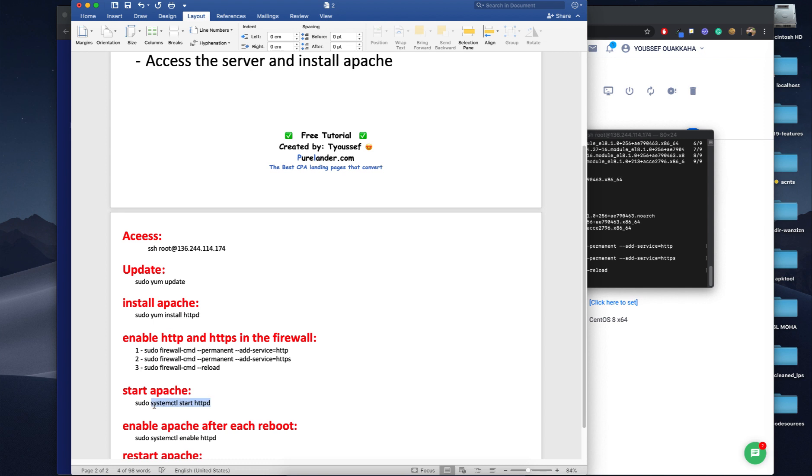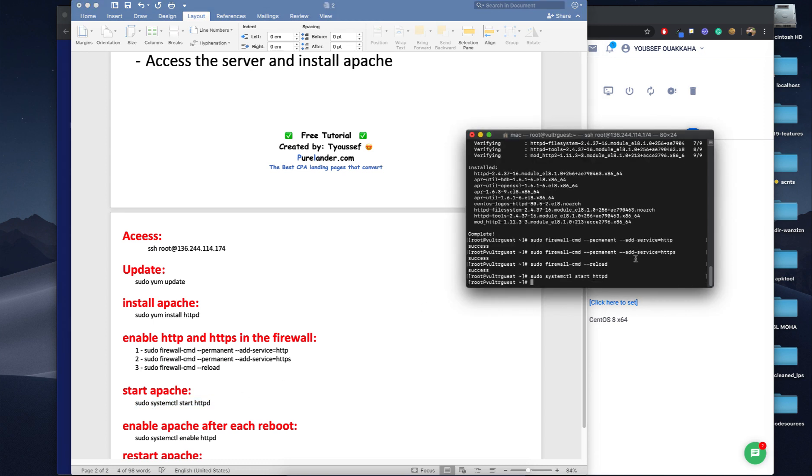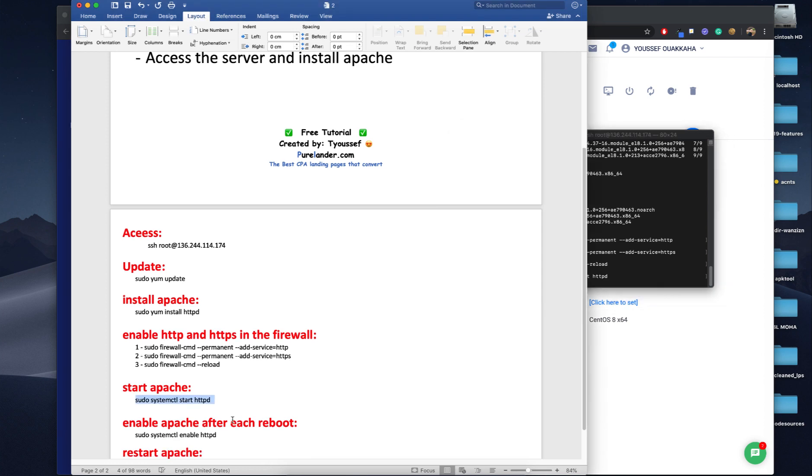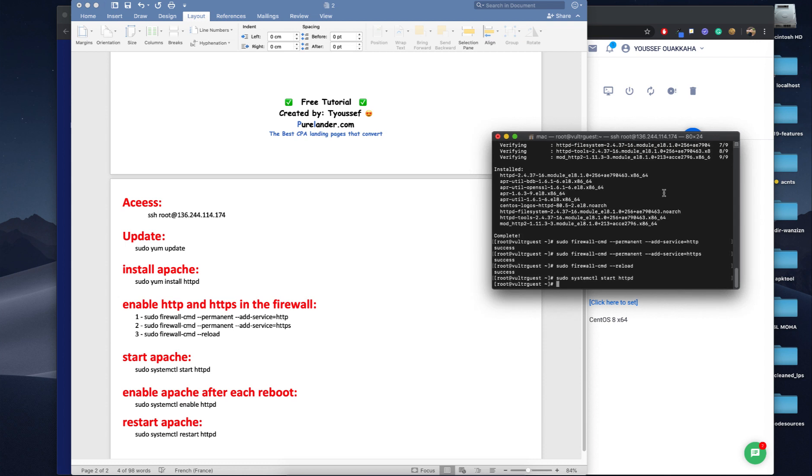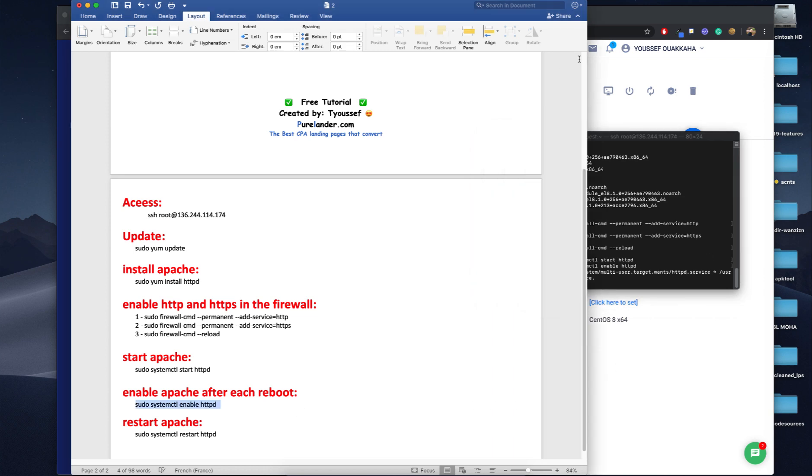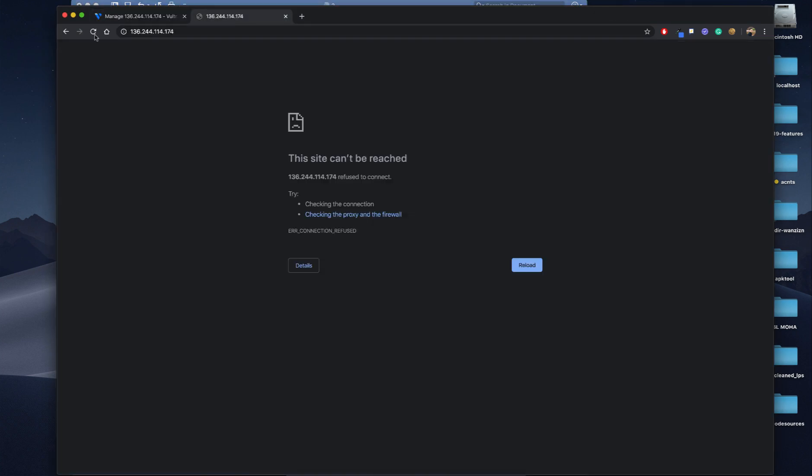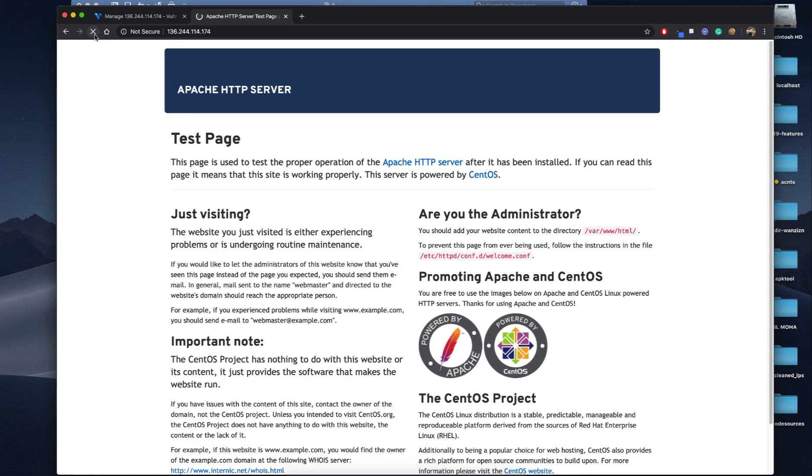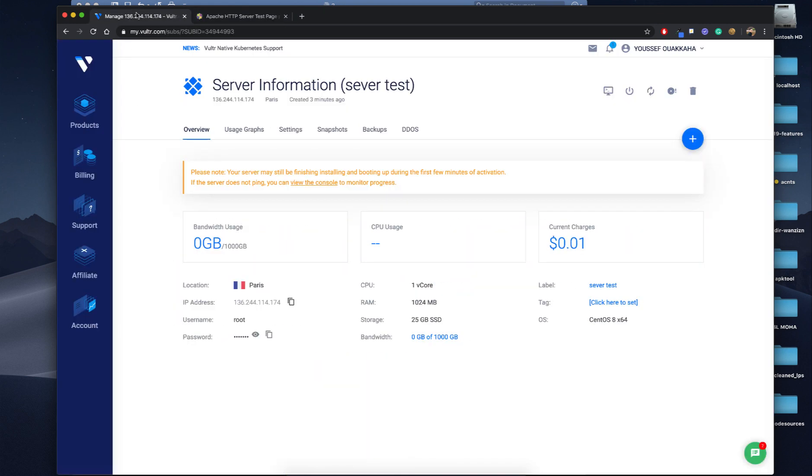So let's start our Apache. Our Apache is running now. So let's enable our Apache so we don't need to start Apache whenever we restart the server. We'll just type this command as well, just copy paste. And that's it. So let's refresh. As you can see our server is installed, everything is running, we are able to access our server.